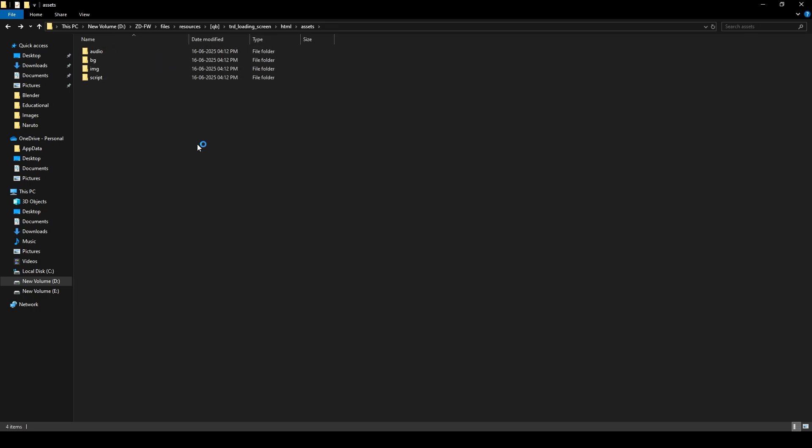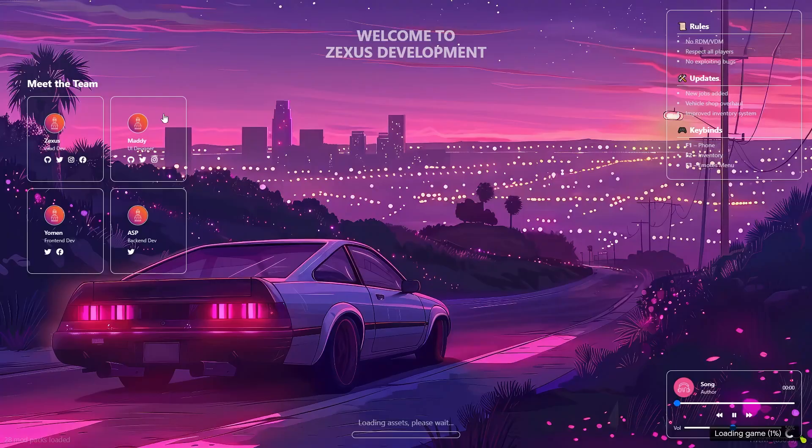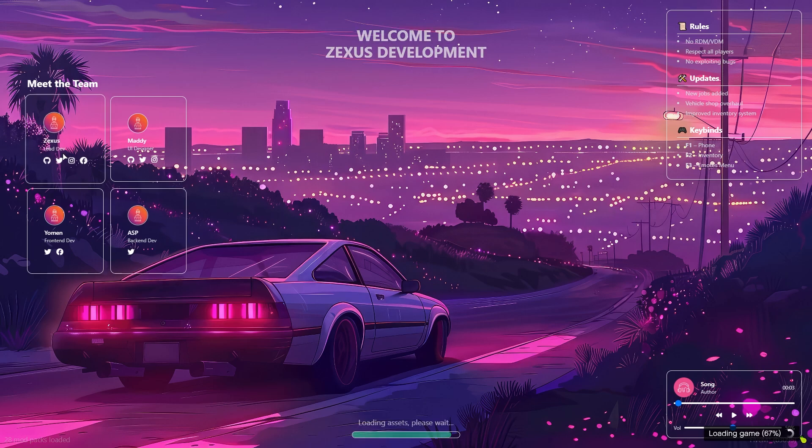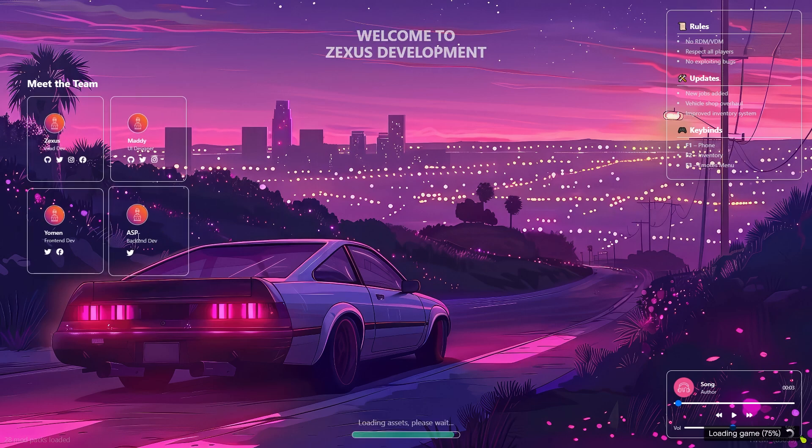Our server is starting up and you can see the loading screen here. These are the names of the teams as you can see.